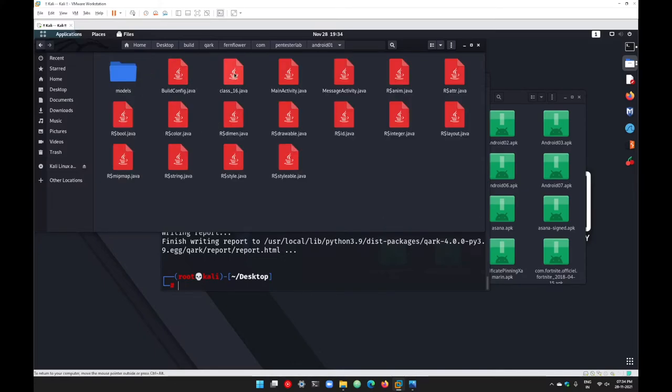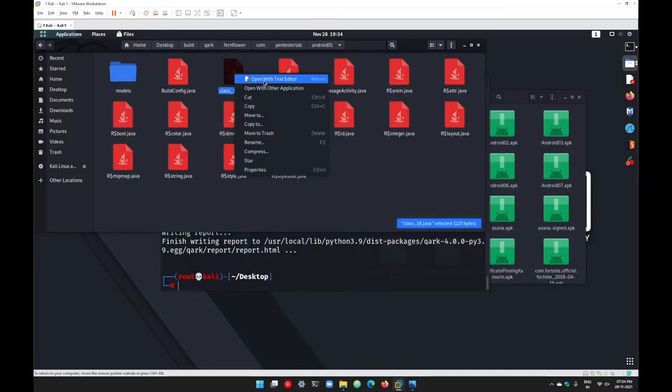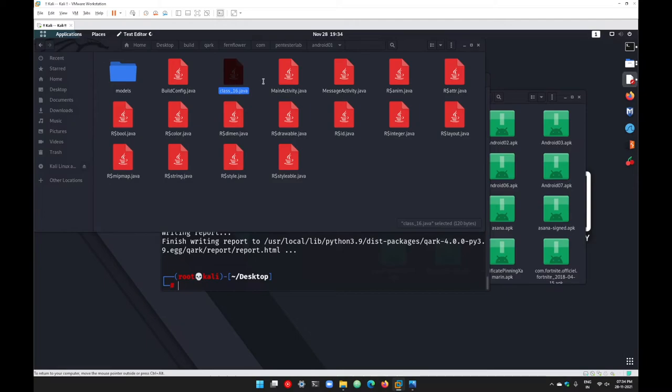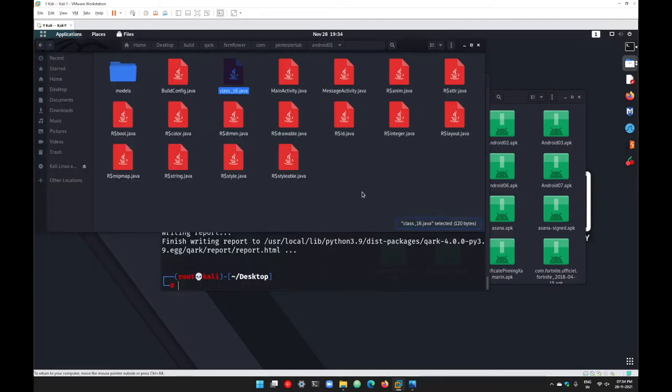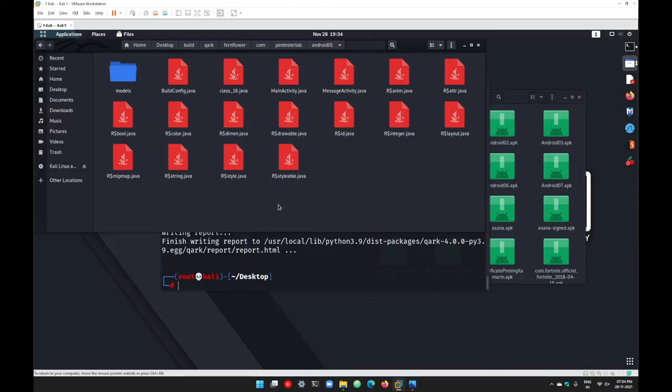Pentesterlab, go with that folder and you can see the Java code here. Just right-click and you can open this Java code into any text editor, and this will give you the Java readable format.